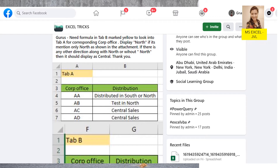Thank you for watching this video. I encountered this problem or question in one Facebook group called Excel Tricks, where someone is asking for an answer. The question is: need a formula in tab B, marked yellow, to look into tab A for the corresponding corporation office.